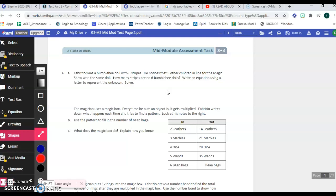So 4A, Fabrizio wins a bumblebee doll with six stripes. He notices that five other children in line for the magic show won the same doll. How many stripes are on six bumblebee dolls? Write an equation using a letter to represent the unknown and solve.